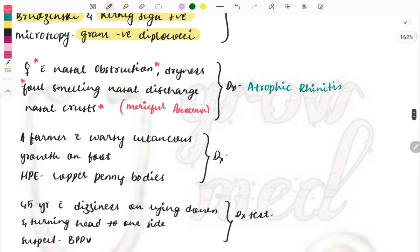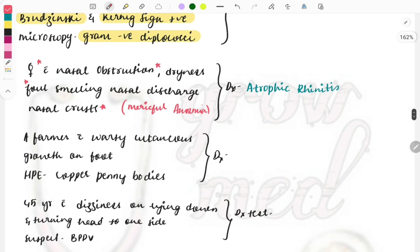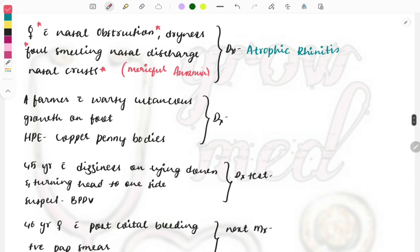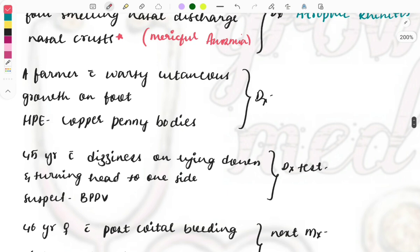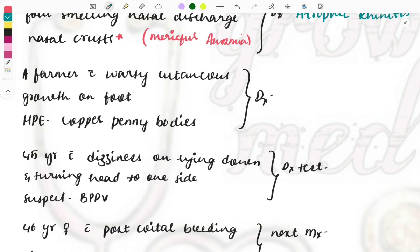Next clinical case. A farmer with cutaneous growth on the foot and on HPE you see copper penny bodies. What is the diagnosis? Quite simple case, this is asked in two formats, one either in the dermatological form or the microbiology form, and image based question can also be given. They'll give an image of the foot and you can see something present on the foot. Farmer or forest worker will be described because they are in continuous contact with the soil.